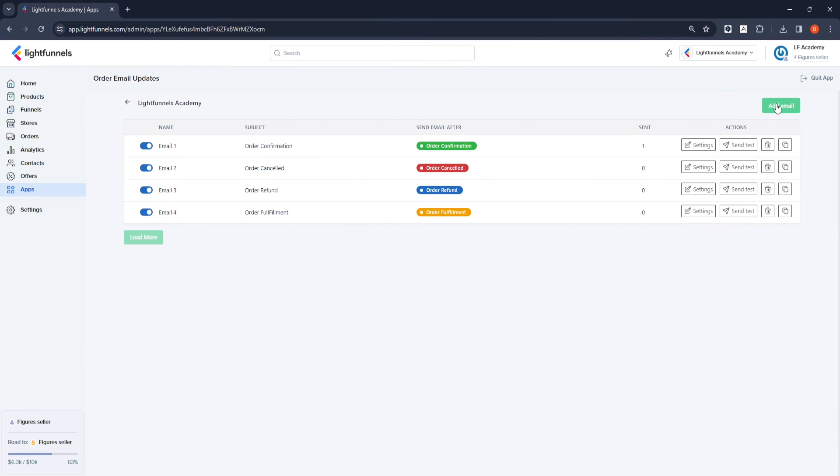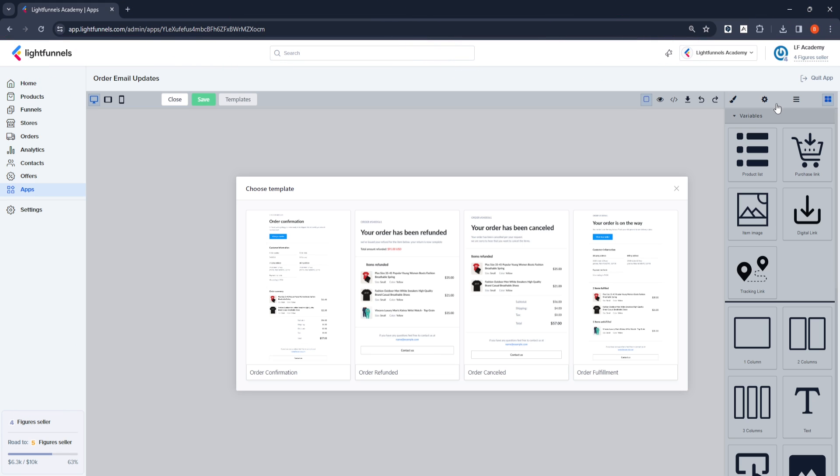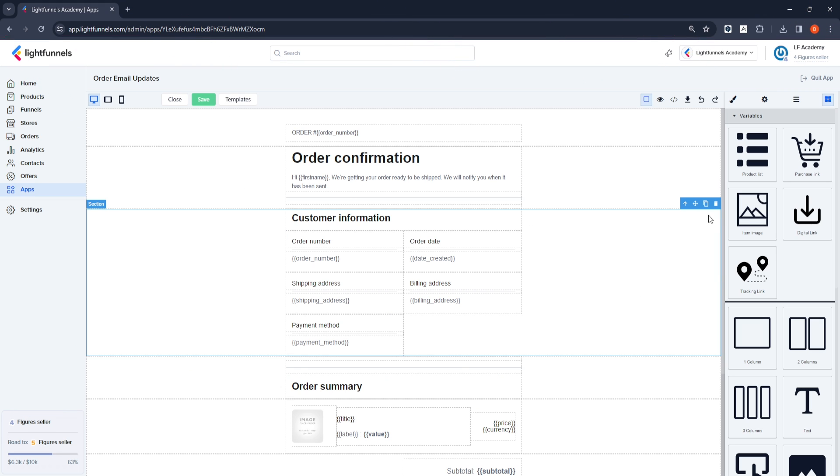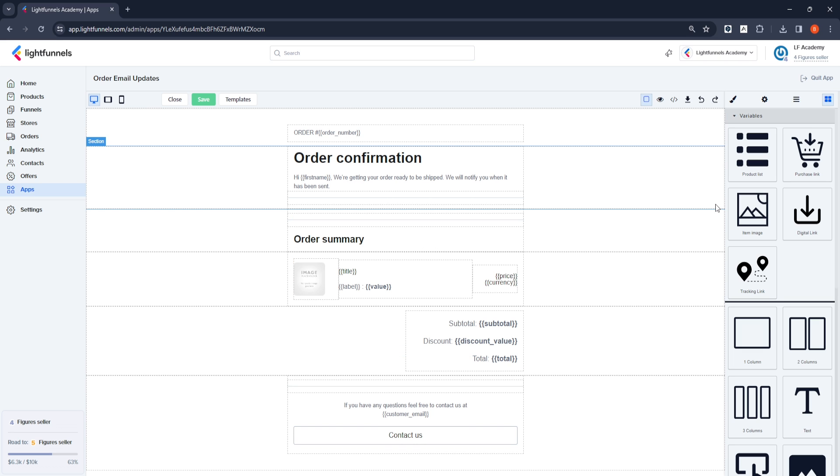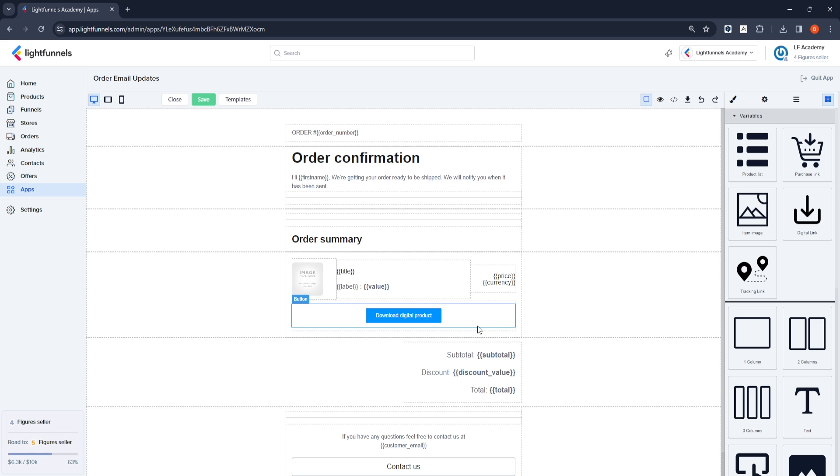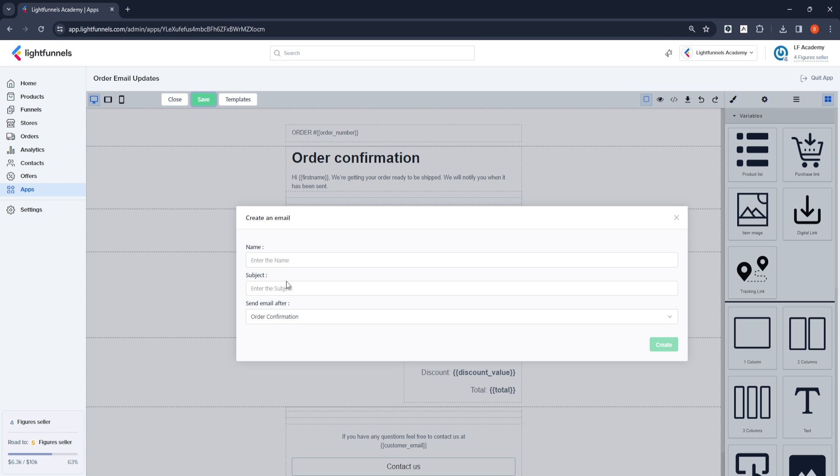We will add a new template with Add Email. I select the Order Confirmation template. I will remove a few sections from here. I removed the Customer Information field. I drag and drop the Digital Link tool from the panel on the left side of the screen to this field and save what I have done. In the Name field, I set a name that identifies this template: Download Digital Product Link.